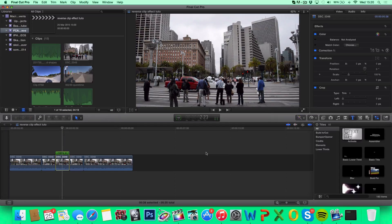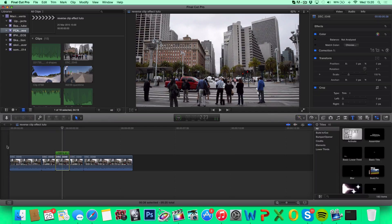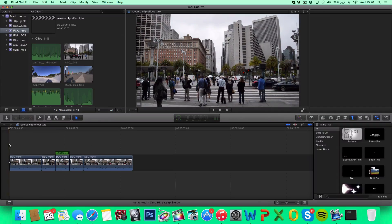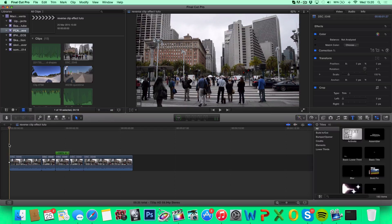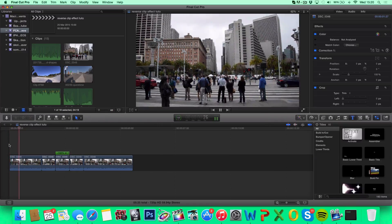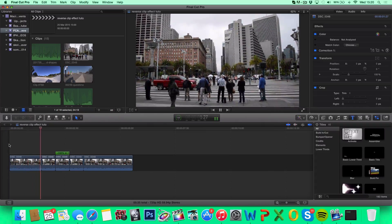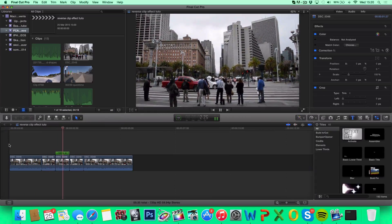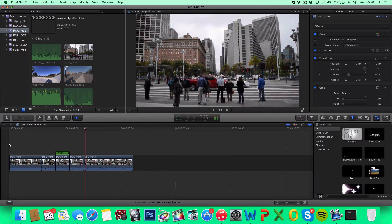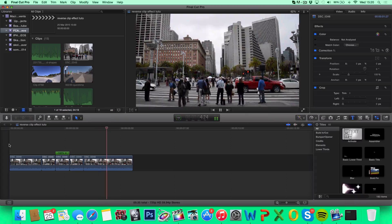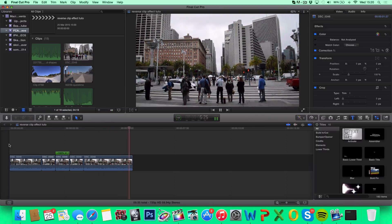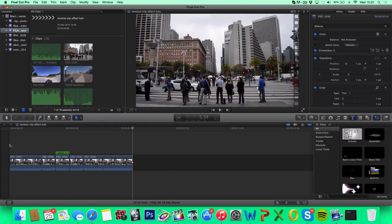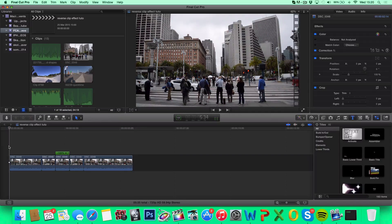That's basically all you want to do. Now your clip is reversed. Let's take a look at how it is. So that's exactly how we want it to be.